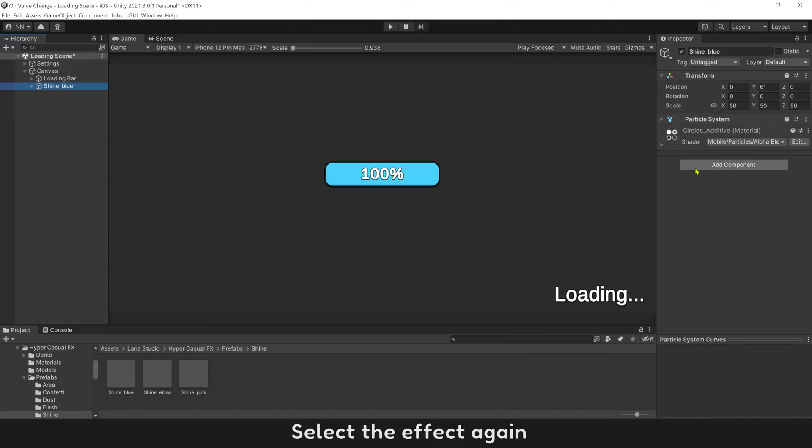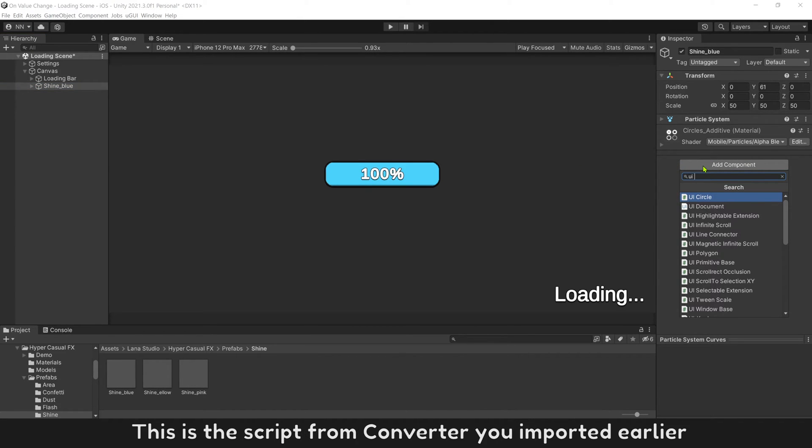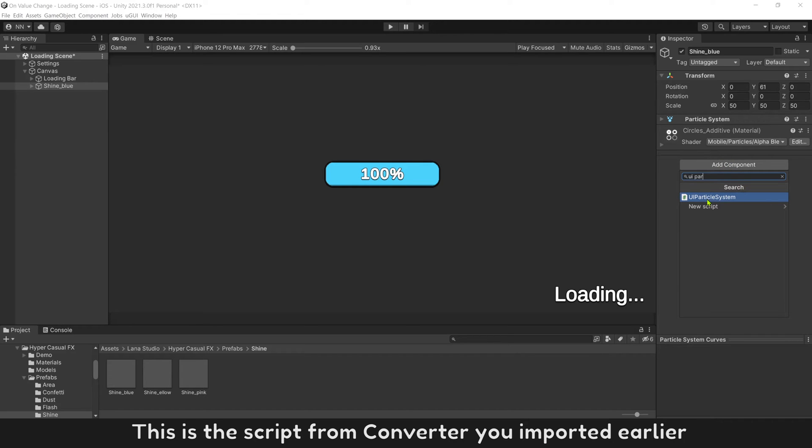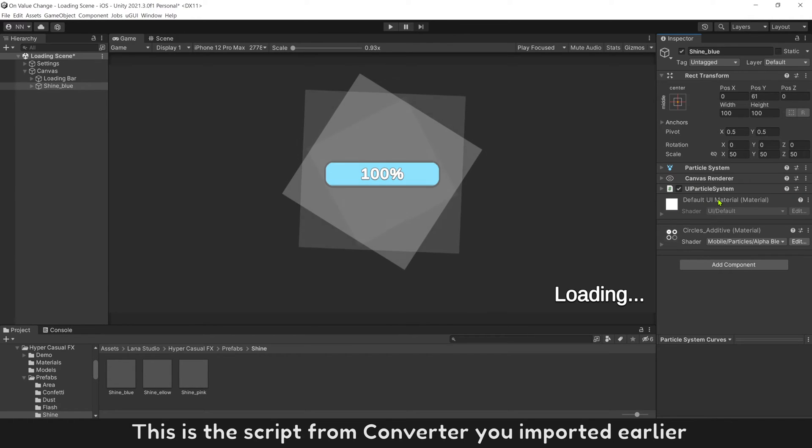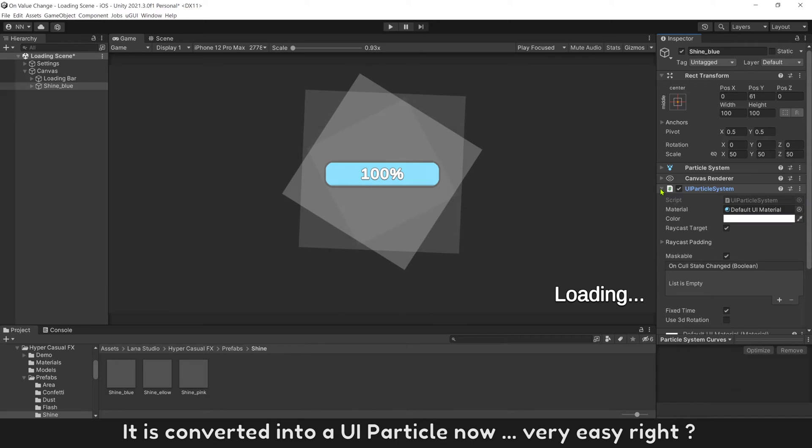Select the effect again. Add component UI particle. This is the script from the converter you imported earlier. It is converted into a UI particle now.